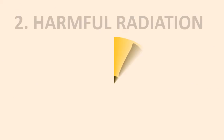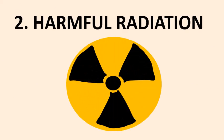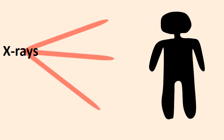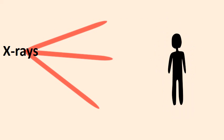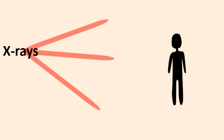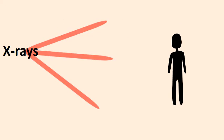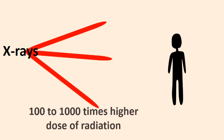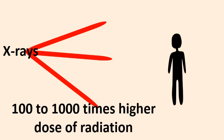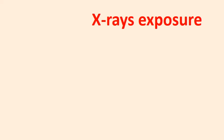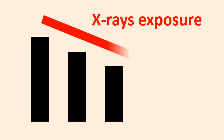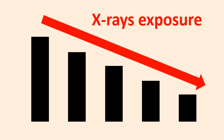Number 2: Harmful radiation. In high doses, x-rays are harmful for the body. Compared to a normal chest x-ray, a CT scan can have 100 to 1000 times higher dose of radiation. Lately, CT scans have become quicker, so x-rays exposure has decreased. You should always discuss with your doctor about the risk of exposure versus the benefits of early detection of the disease.